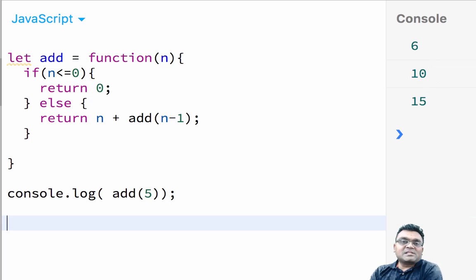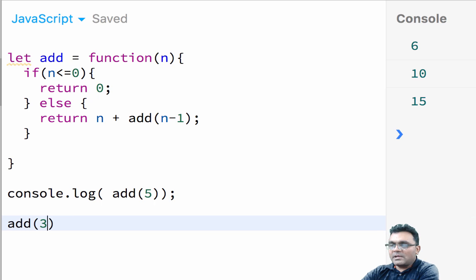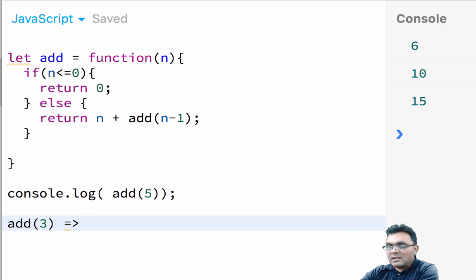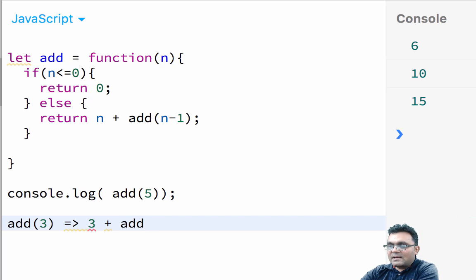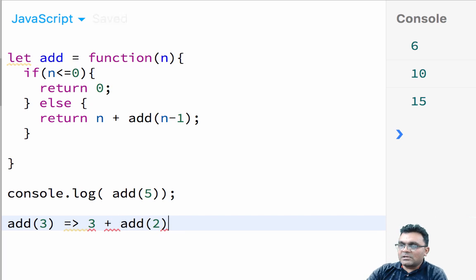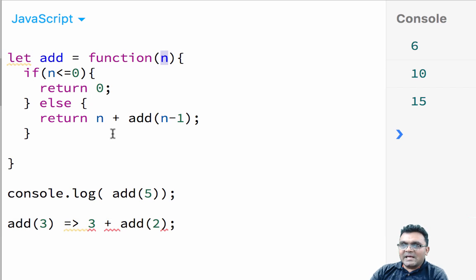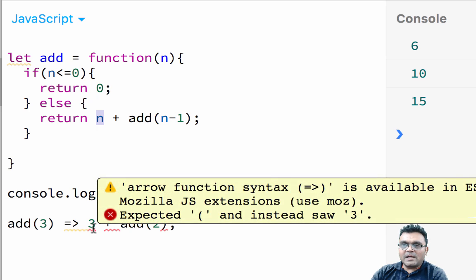Now let's look at what really happens here. So when I say add three, this actually gives me three plus add two, right? It returns this actually, because if I pass three here, it would give me three plus add three minus one. That's two here.